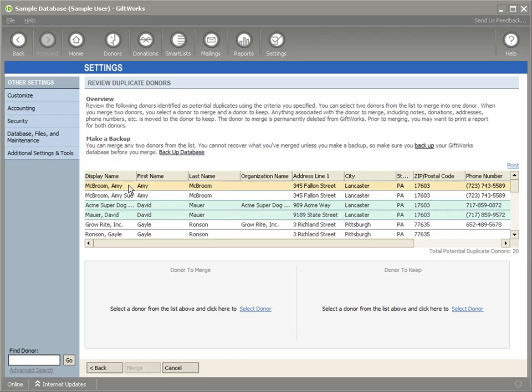In this case, these two indicate that Amy McBroom perhaps may be a duplicate. In this case, David Maurer may be a duplicate, and so on and so forth.